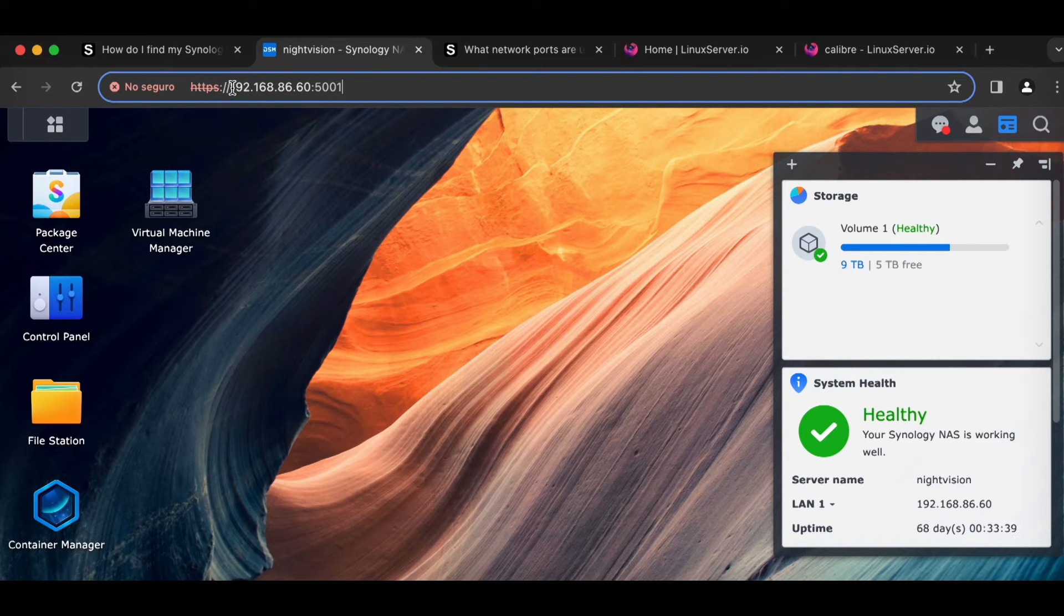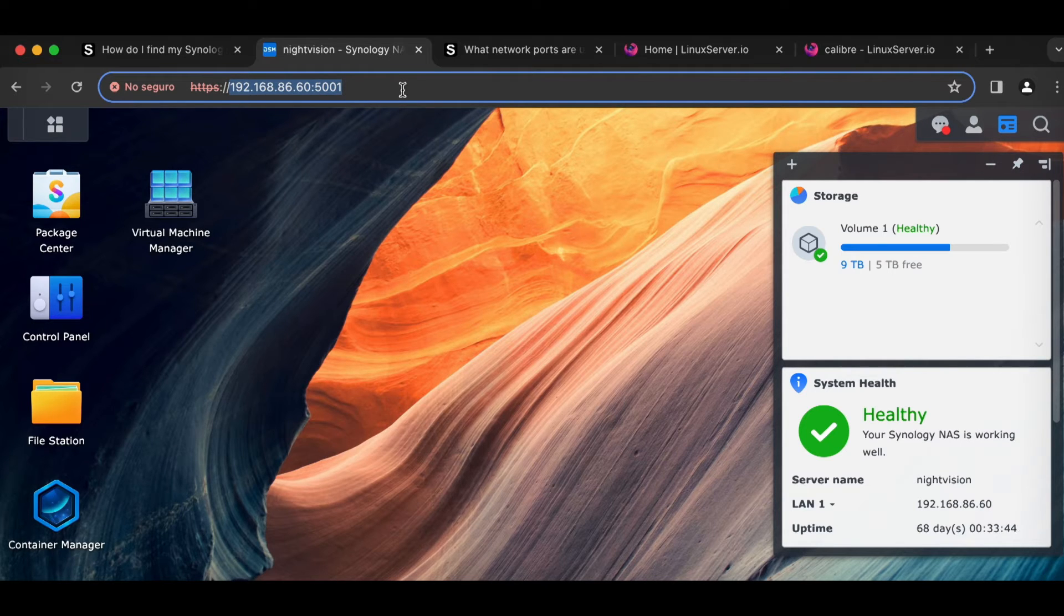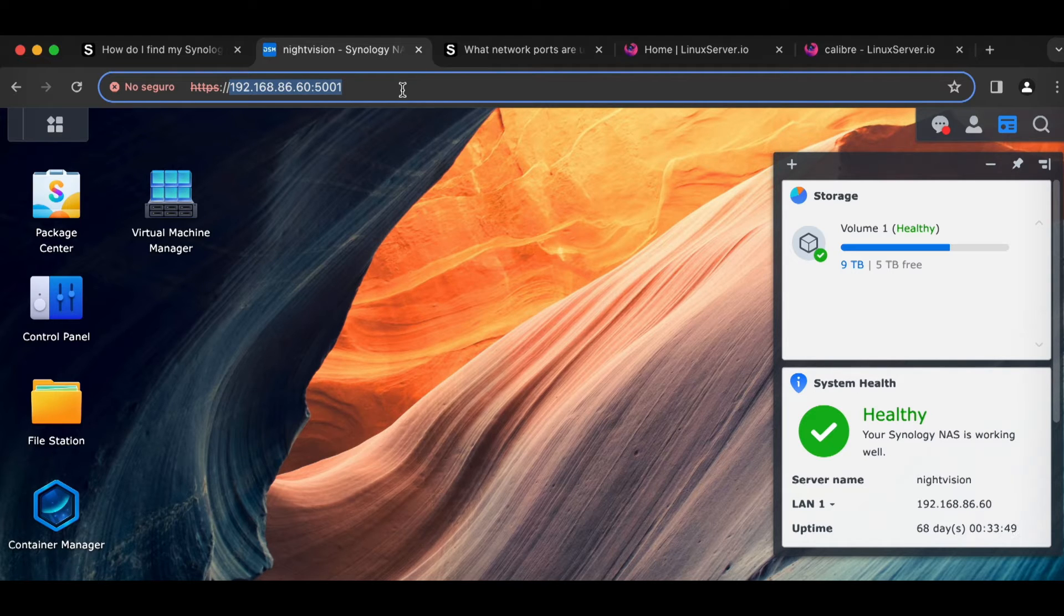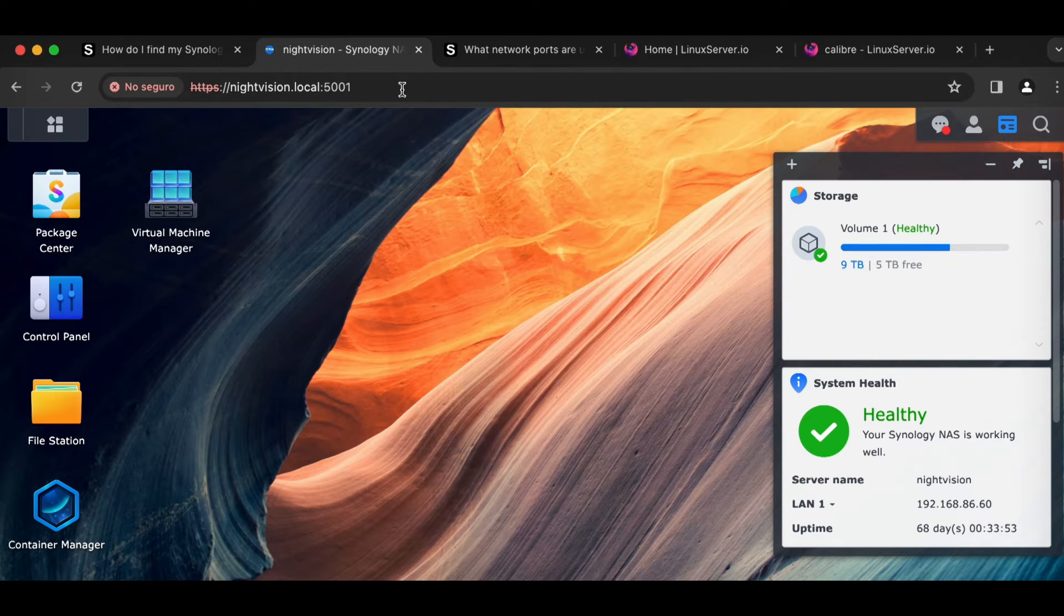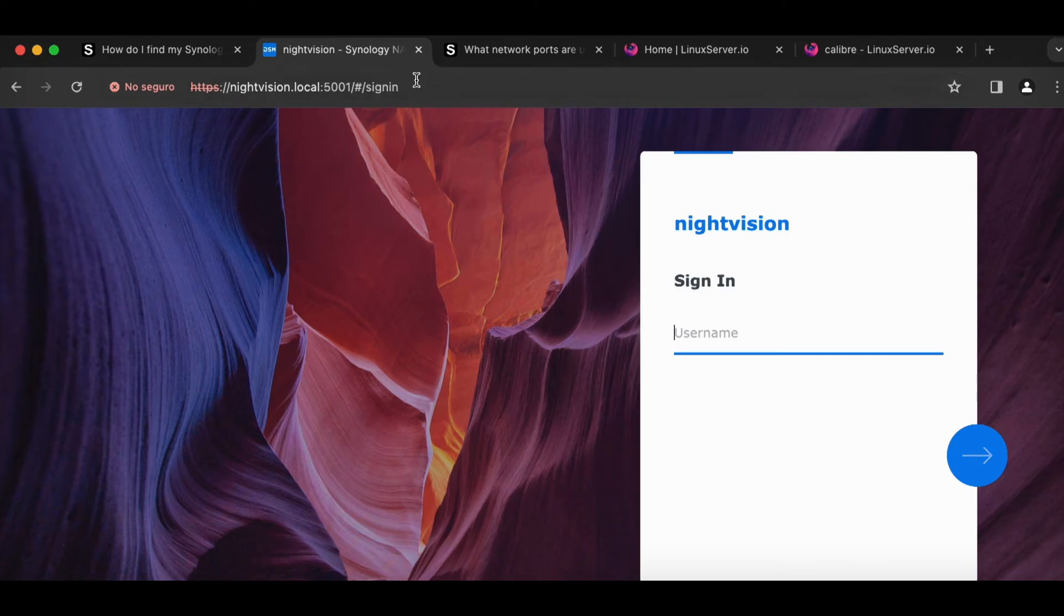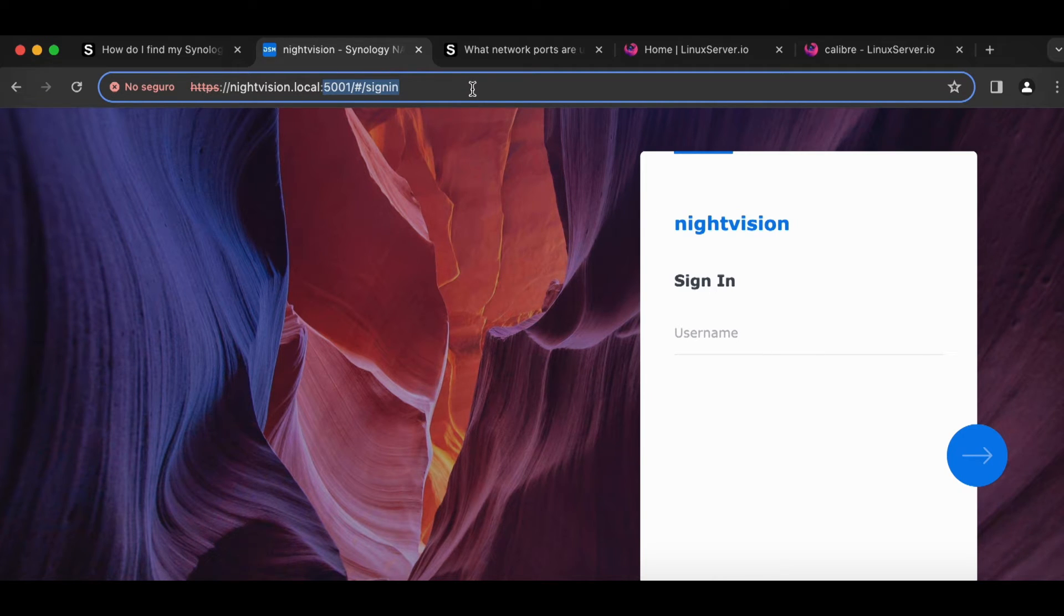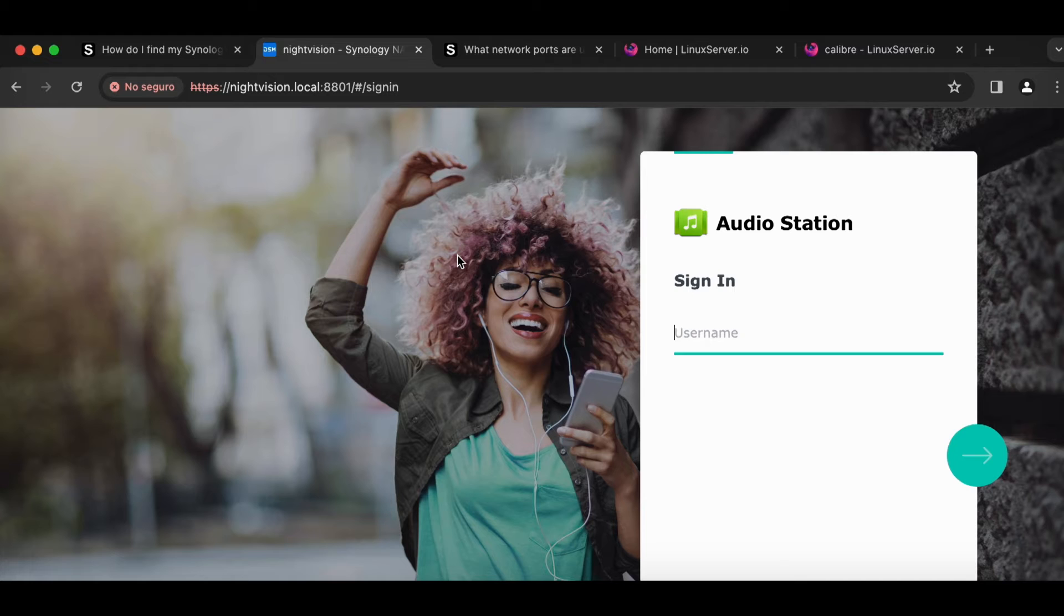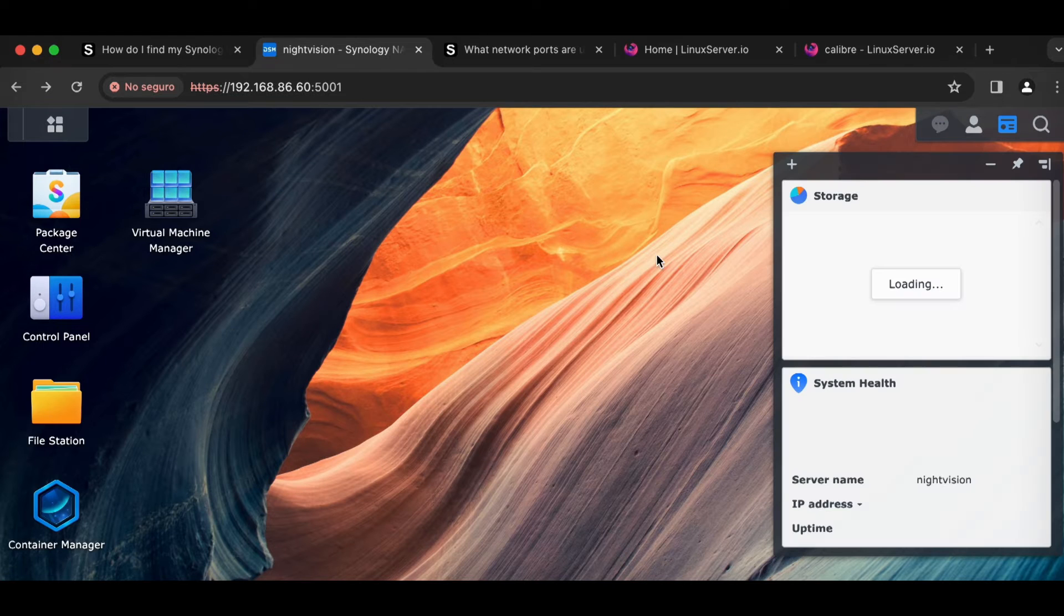But check this out. If I wanted to go to DSM, using my LAN or just over the local area network, I guess that's the way I should put it. You can type in the name of your server dot local. So I can type in nightvision dot local, and it'll still take me to Disk Station Manager. And it still works with IP addresses. So if I type in nightvision dot local colon 8801, which I know is the port number for Audio Station, it'll still take me to Audio Station. So there's one way of not having to memorize a very long number.